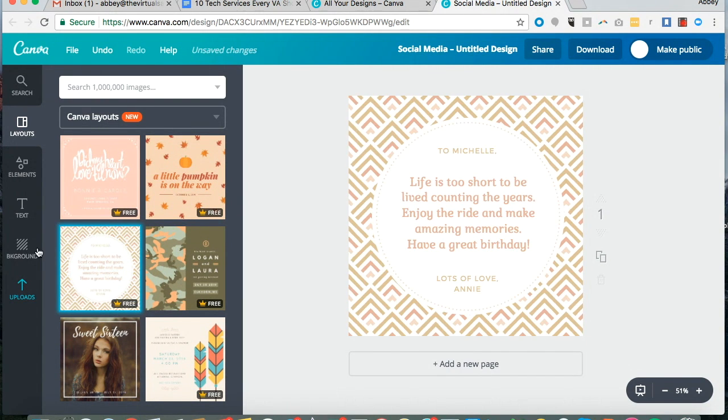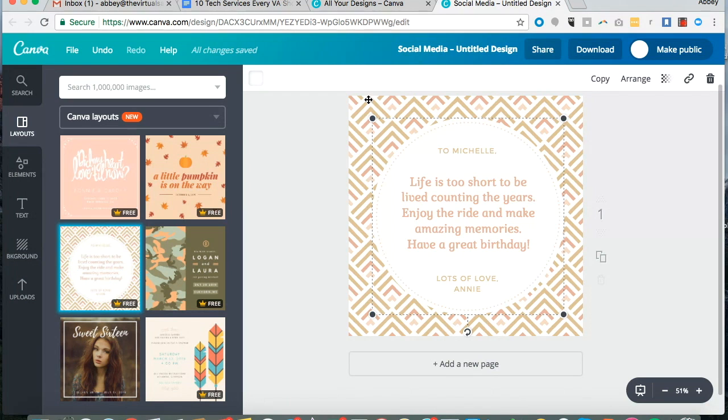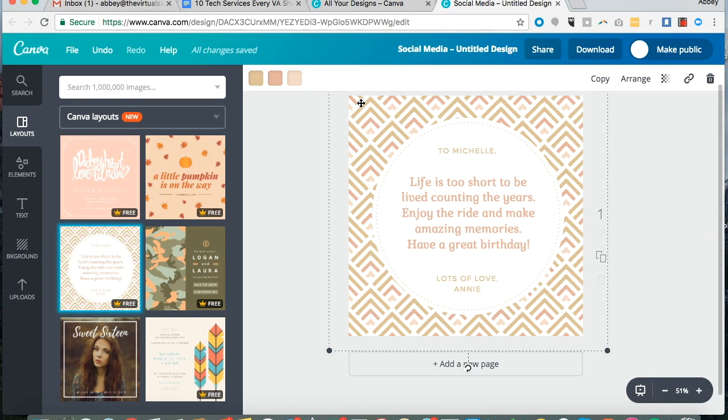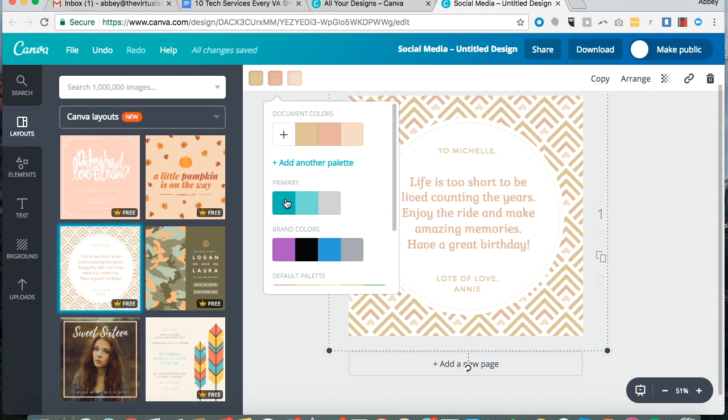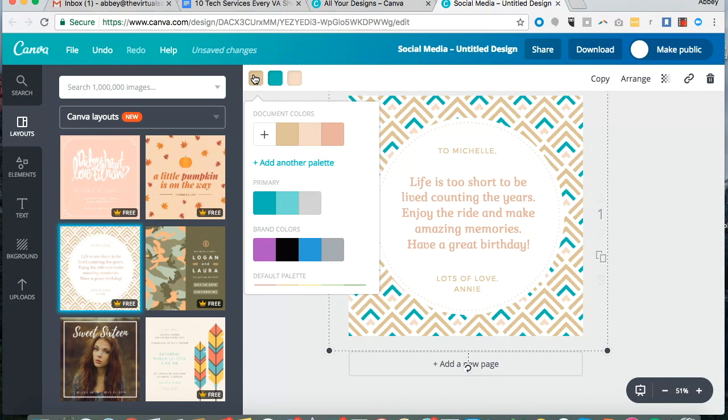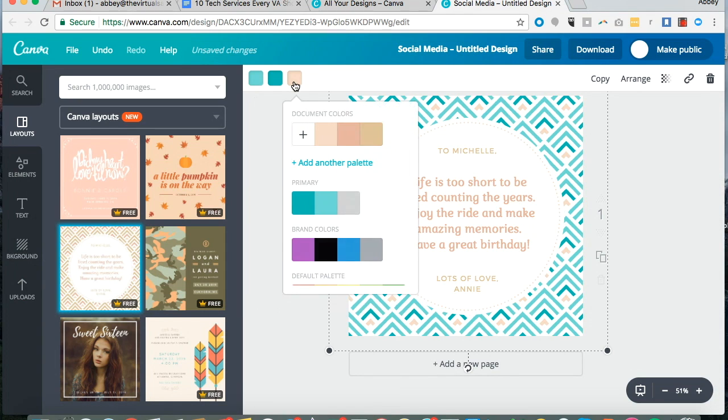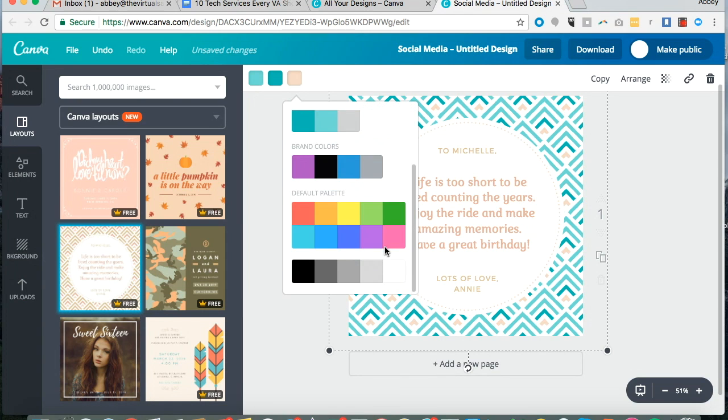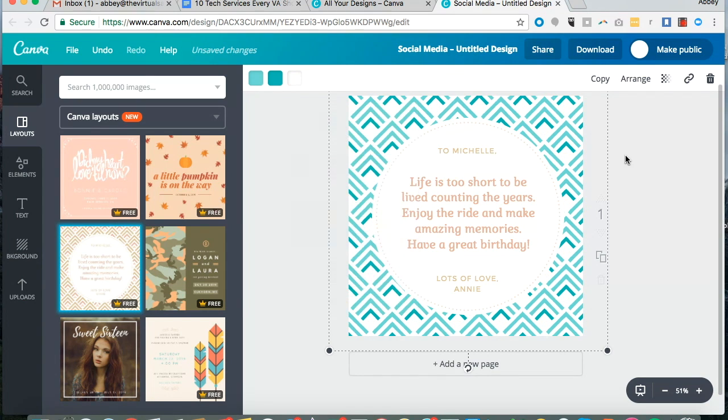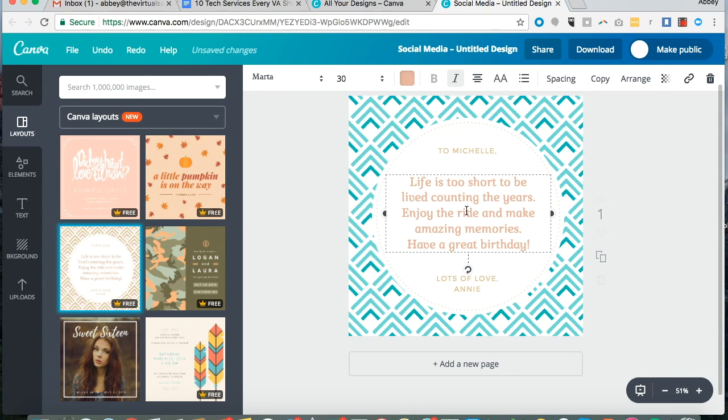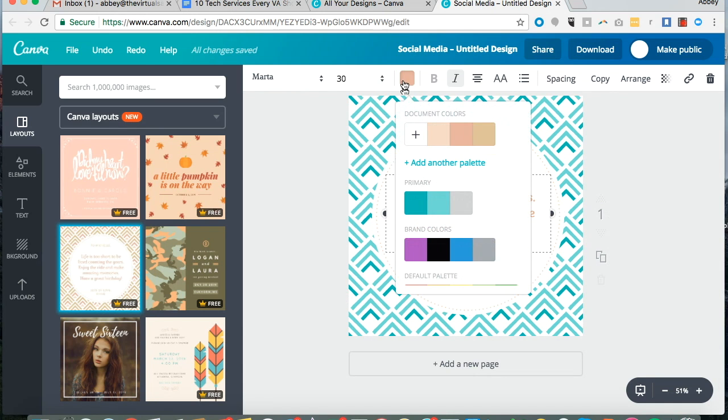And then you can easily customize it by changing colors, changing fonts, and just doing what will make your image branded to your business uniquely.